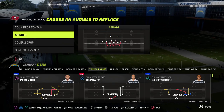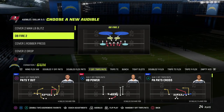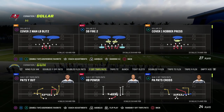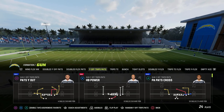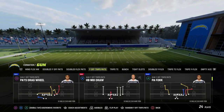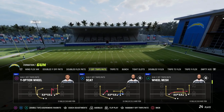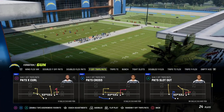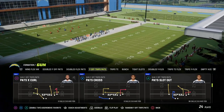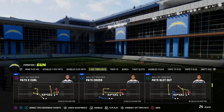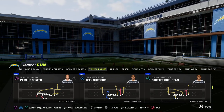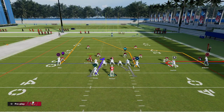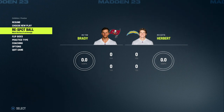I wanted to talk today about a simple way that you can beat man coverage, beat zone coverage — something I feel I personally need to incorporate more in my offense. We're going to use a really simple play. We're going to go to Pat's Slot Out. You can run this concept out of any play in the formation, but we're showing it out of Pat's Slot Out.